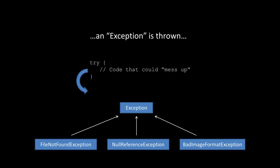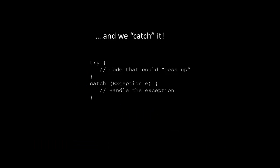But anyway, the exception is thrown, and then we catch it in the catch block. Now we can handle that exception however we want. We could tell the user that we couldn't find the file, or perhaps the network is down.